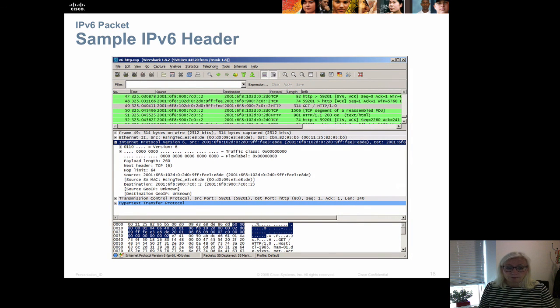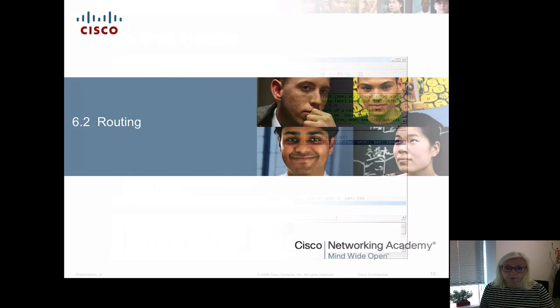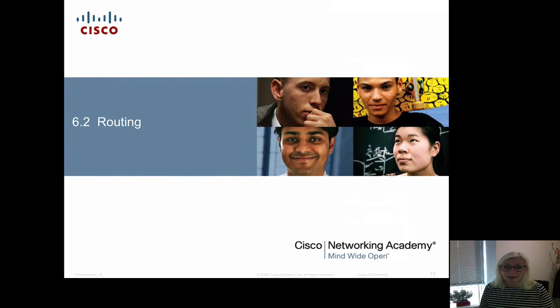We can also see the content of the different headers here. And that was it for this section.